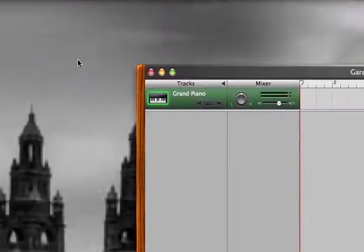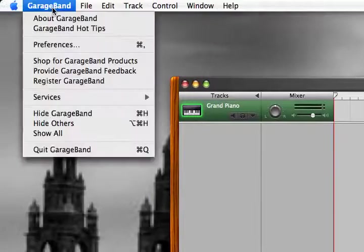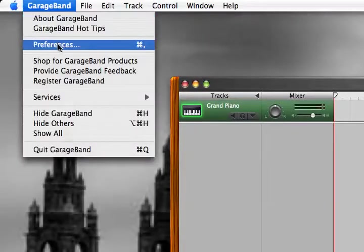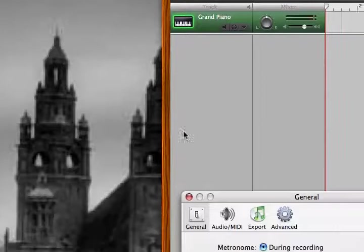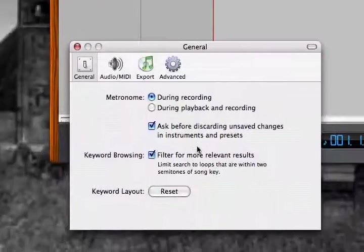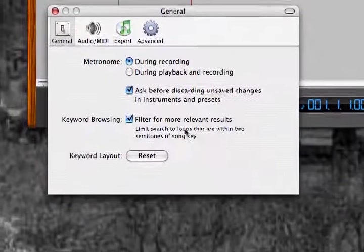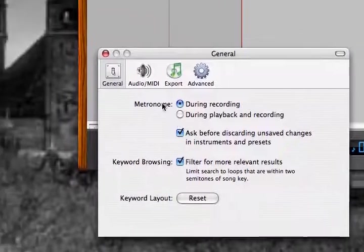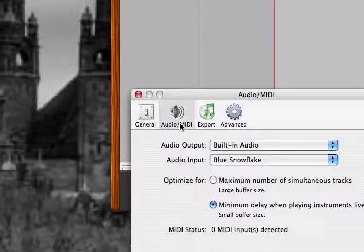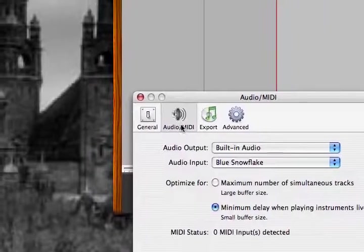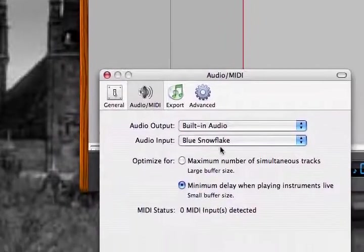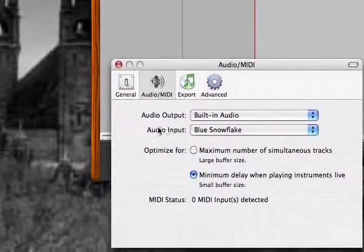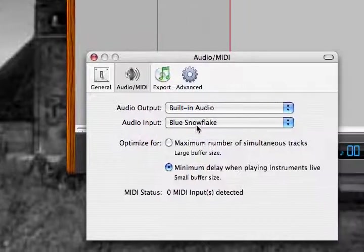No problem. We're going to go up to Preferences here. We're going to hit GarageBand, Preferences, and a little box will pop up that looks like this. We want to click on Audio MIDI, and mine is already set up, but yours will, right here, here's the important thing, Audio Input.